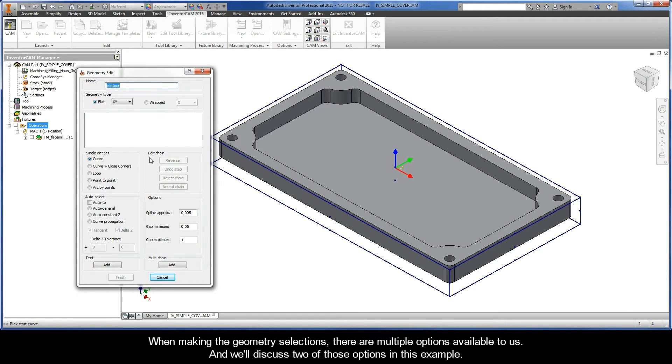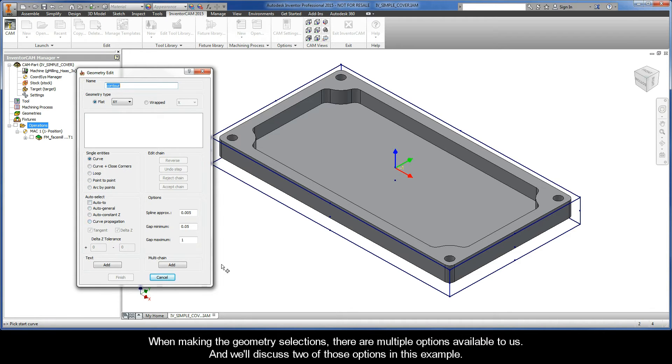When making the geometry selections, there are multiple options available to us. And we'll discuss two of those options in this example.